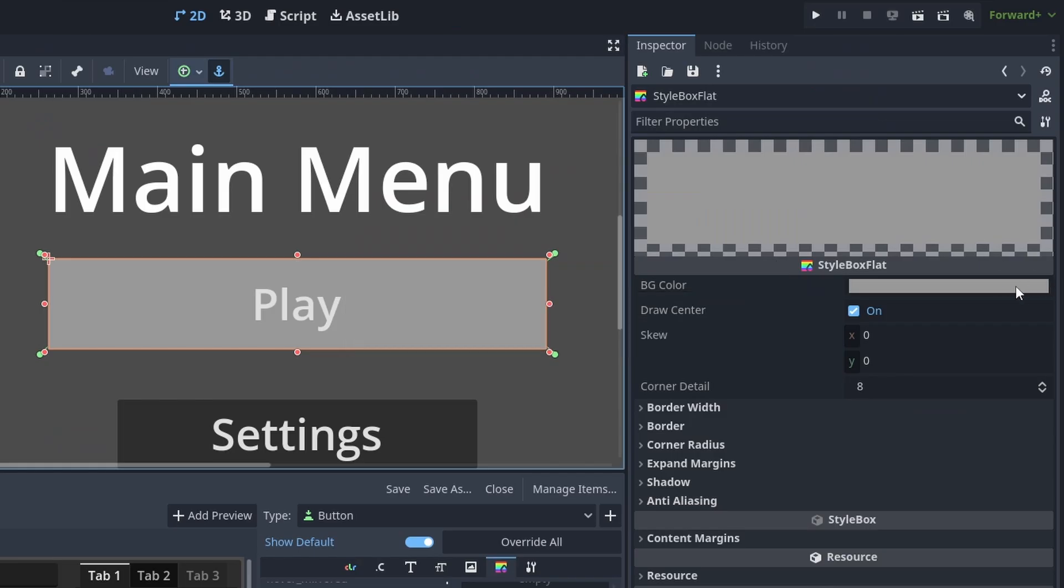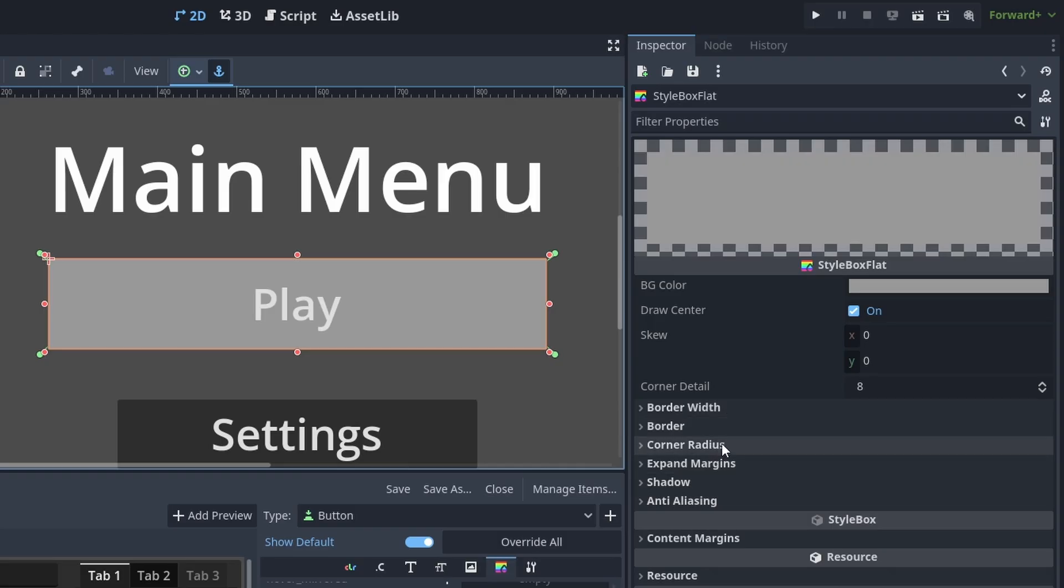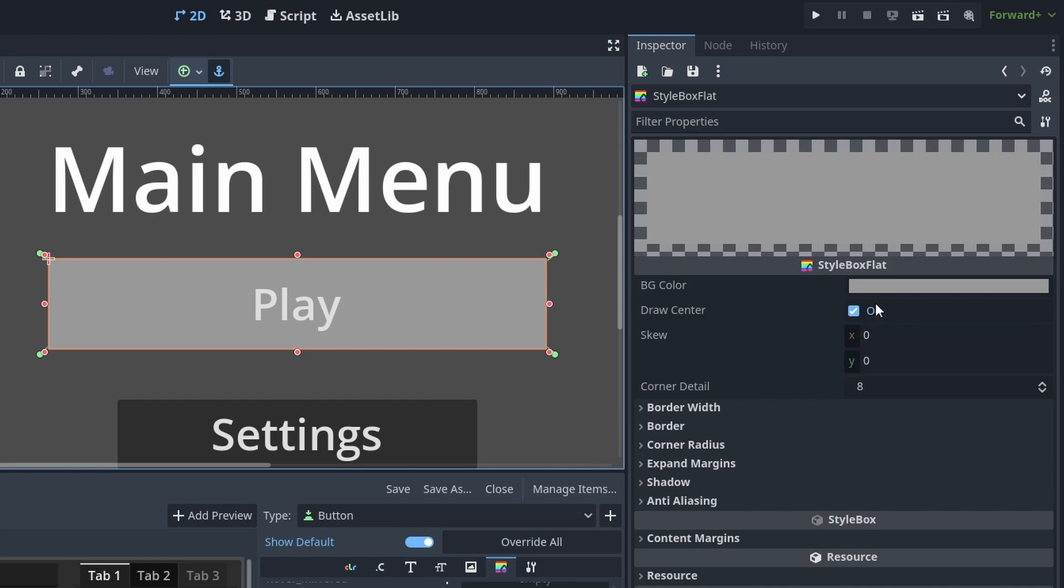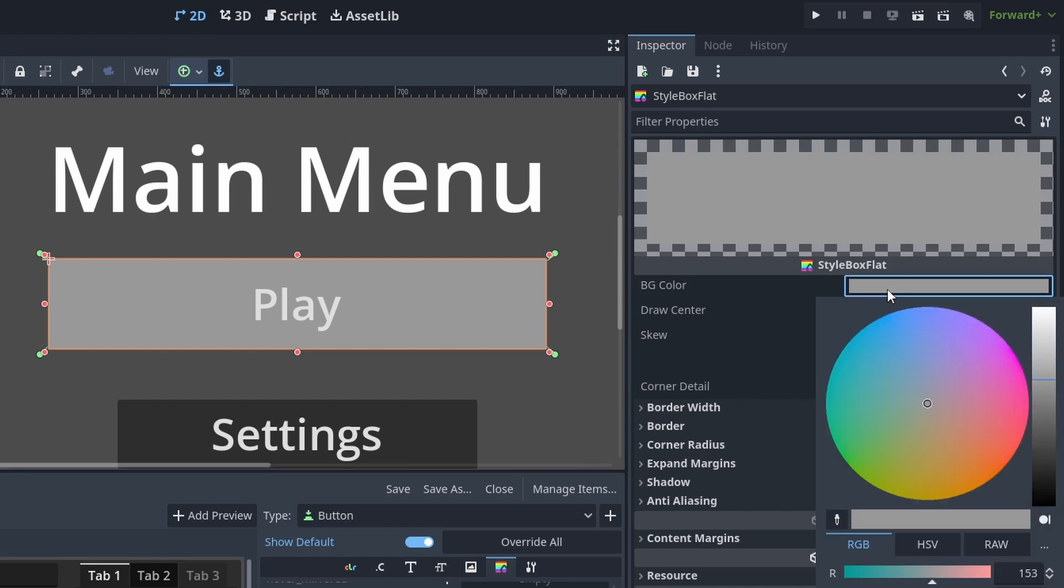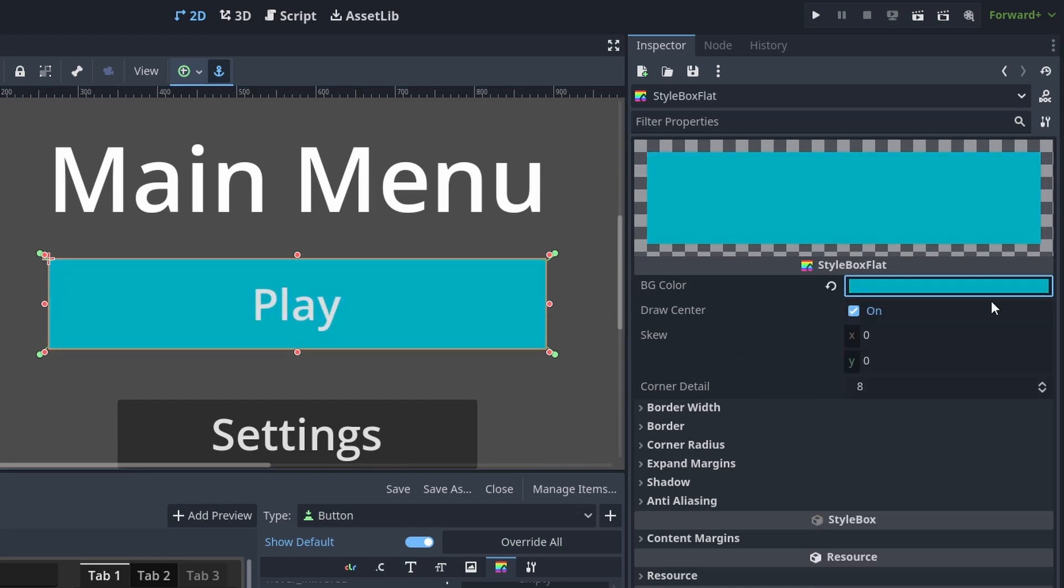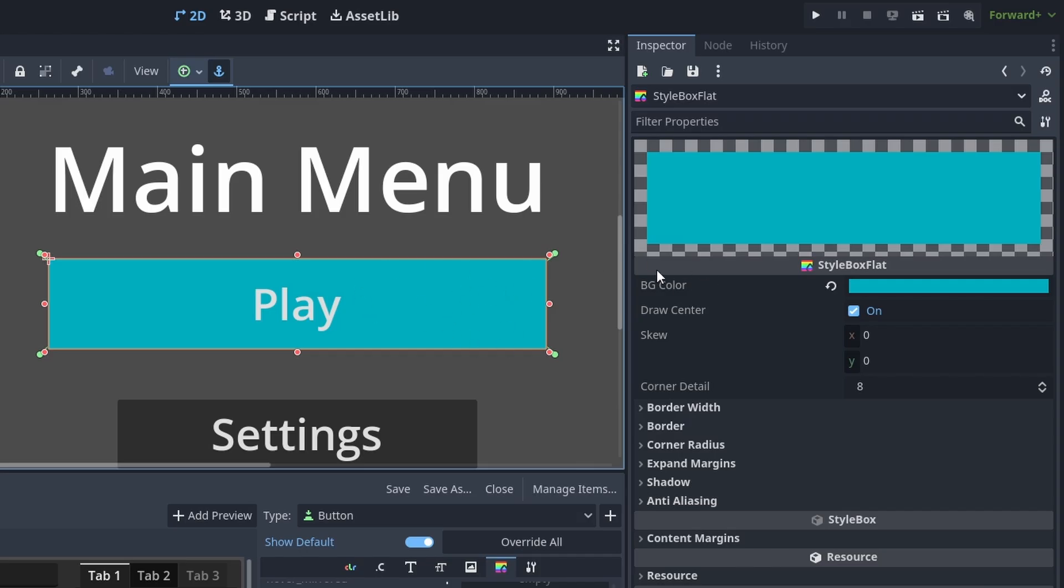Now here we can do a lot of stuff like change the background color, the border width, the border color, radius, margin, shadow, and all that stuff. To start us off, let's go ahead and give it a color. Let's say I'm going to give it a blue color and let's make it so that if you click this button, it's going to go to a darker shade of blue.